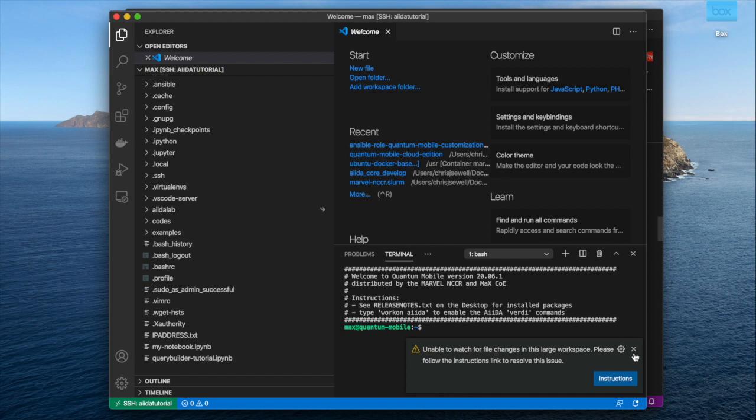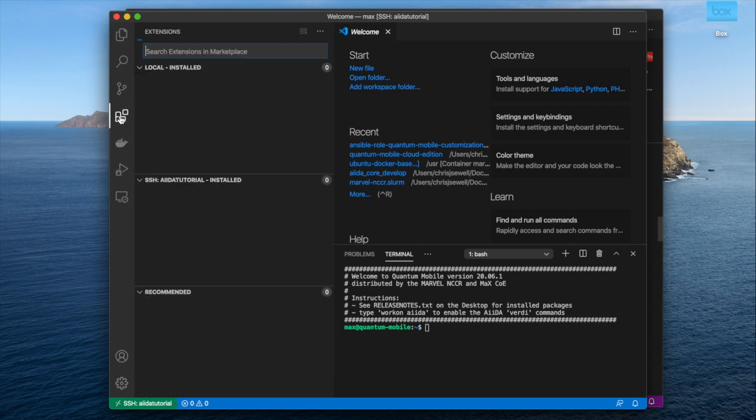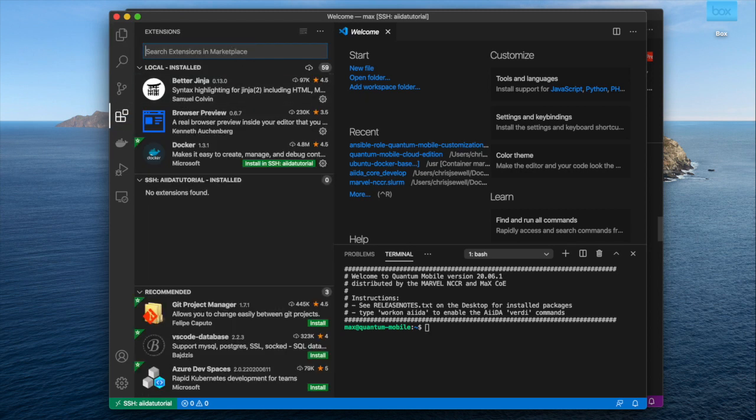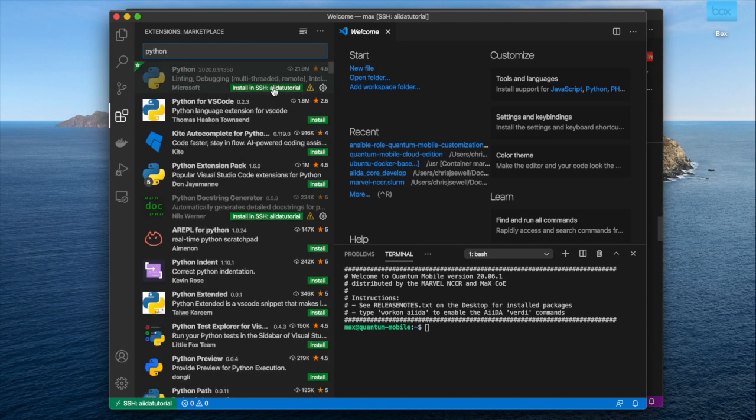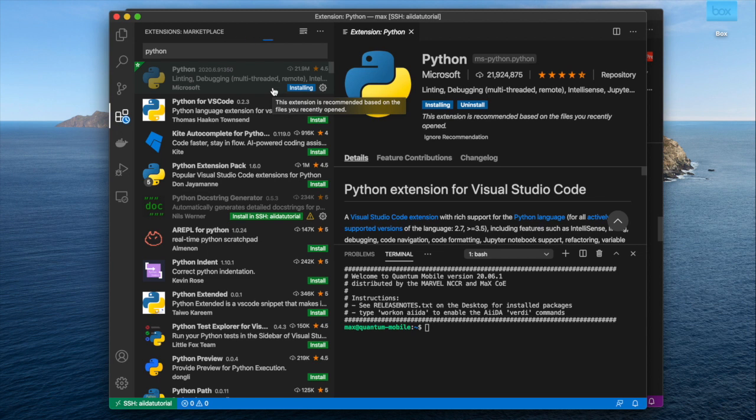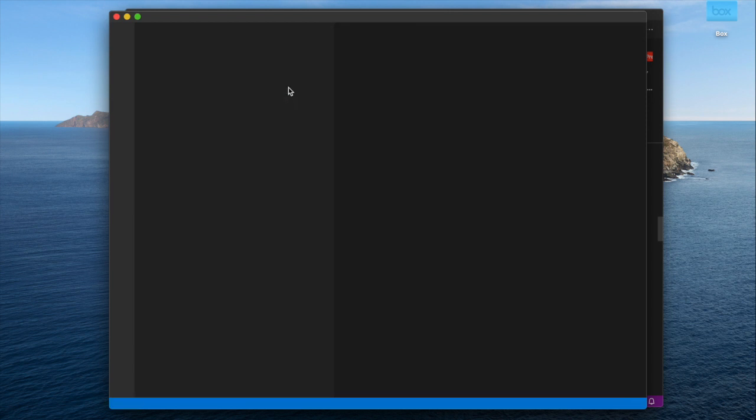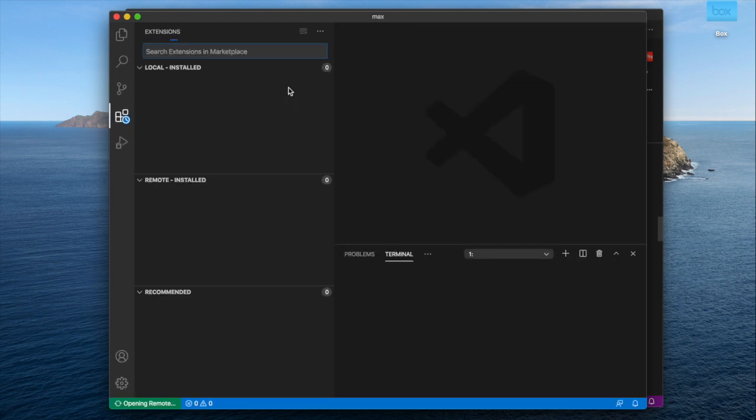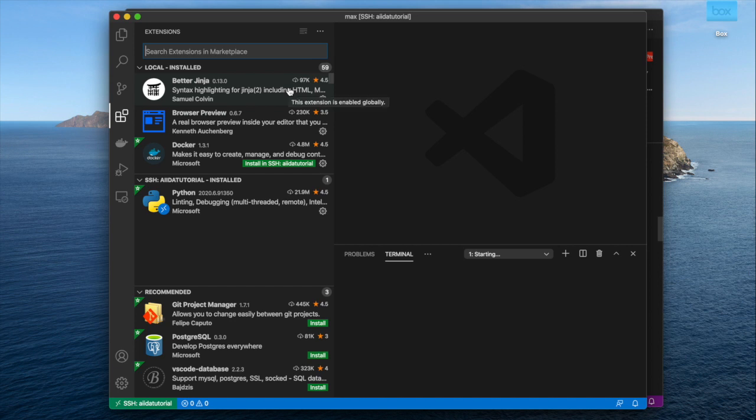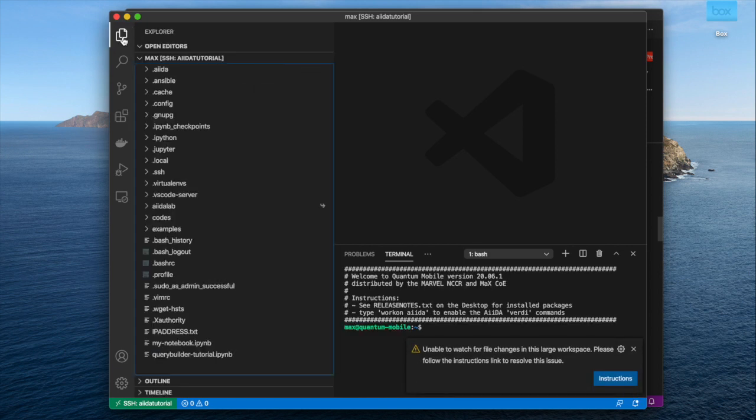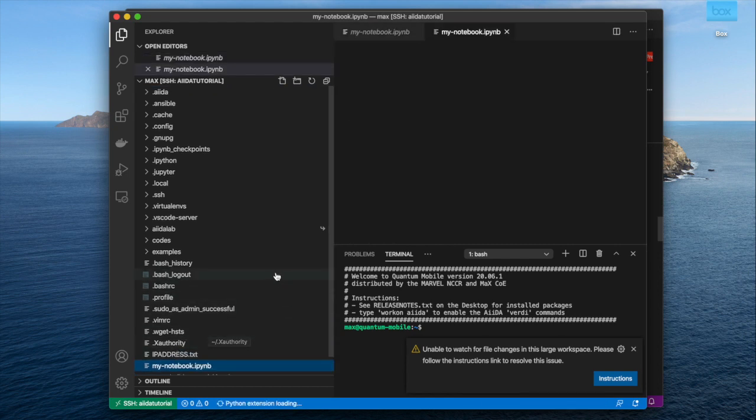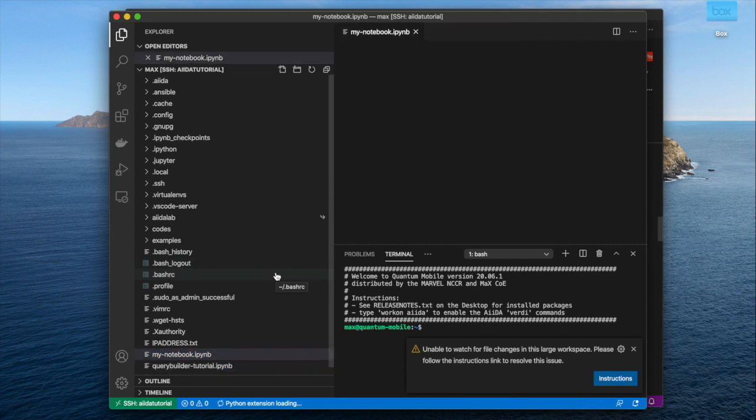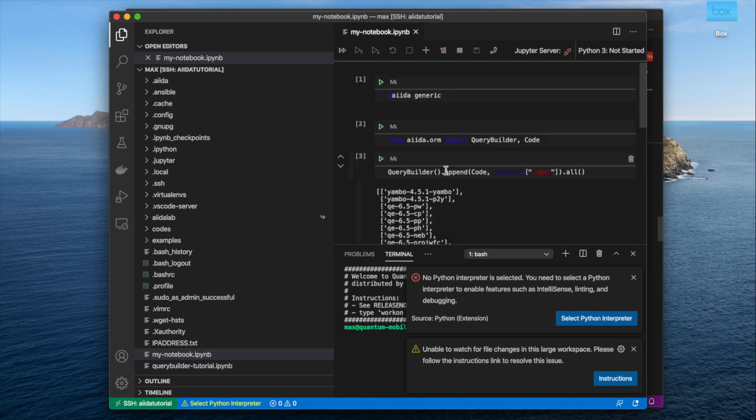And a terminal that you can interact with, as we were doing before. If we also install the Python extension, then we can interact with Python files and Jupyter notebooks. So if we go ahead and install that, and then reload, you'll now see, if we go back to the file explorer, that when we click on our notebook, it will actually load it as a notebook that we can interact with.